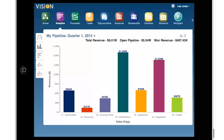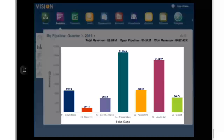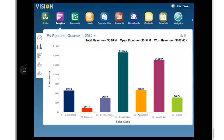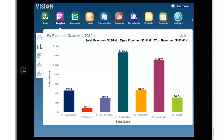My pipeline shows me my total revenue won as well as my open opportunities broken out by sales stage. This helps me monitor patterns and identify areas where I can make improvements. It looks like a lot of my opportunities have progressed pretty far through the pipeline, but they appear to be stalled in the presentation, agreement, and negotiation stages. This information helps me to focus my efforts for the remainder of the quarter.